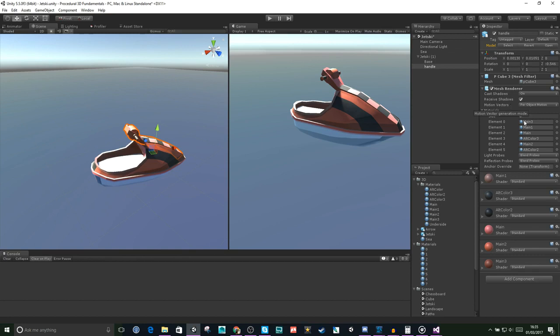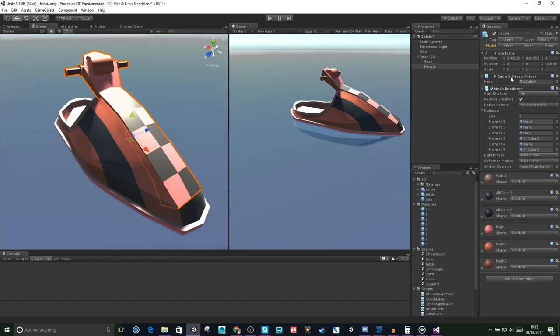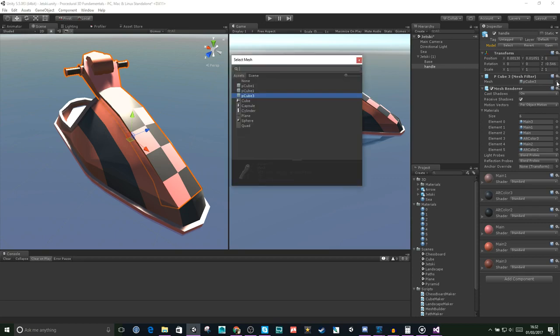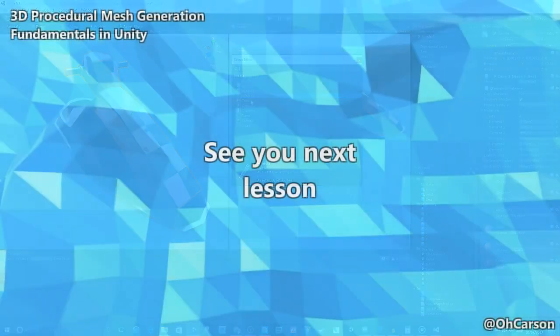So let's undo all of our changes here. What we need to take away from this, in regards to the MeshBuilder that we're making, is that we need to populate these components correctly to get the mesh to display in Unity in the way that we want.